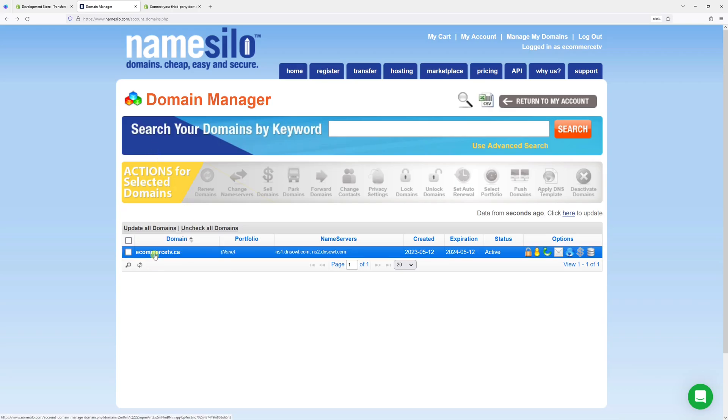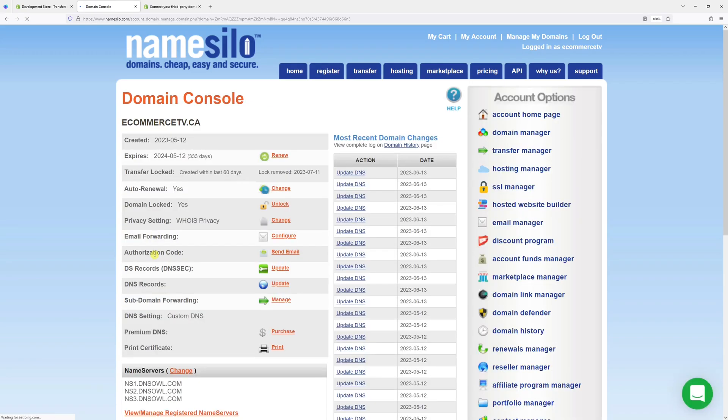Go to your domain manager and then look for the domain you wish to point to Shopify. Then in domain console, look for DNS records and click update.